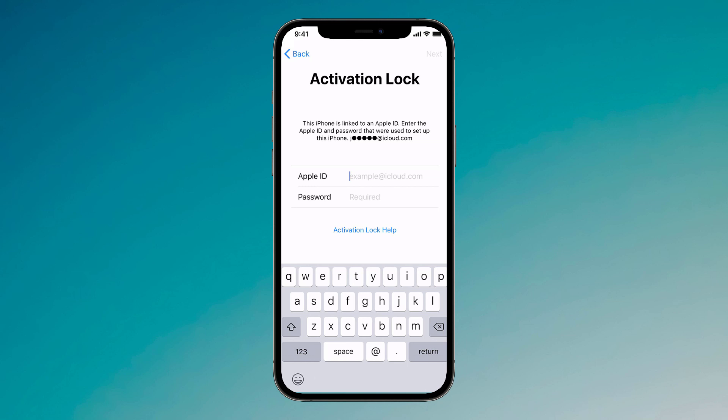Hey guys, Fahazaman here. In this video, I am going to show you how to remove activation lock from iPhone.